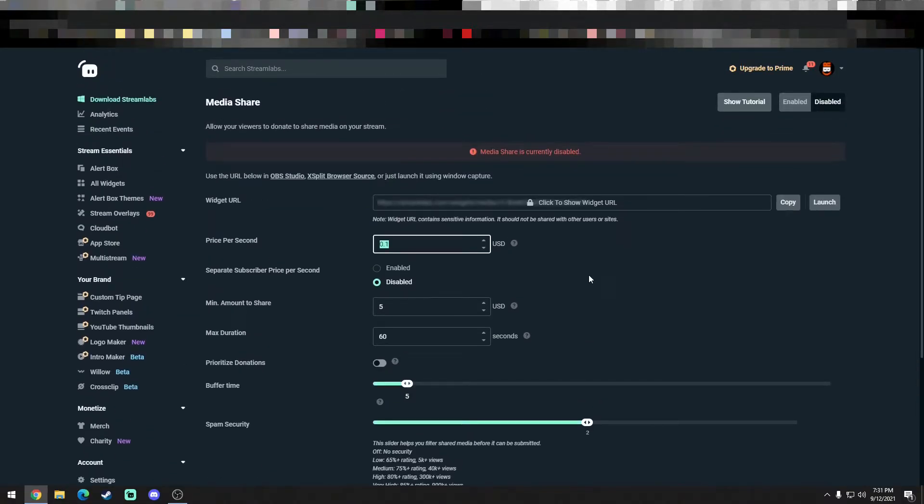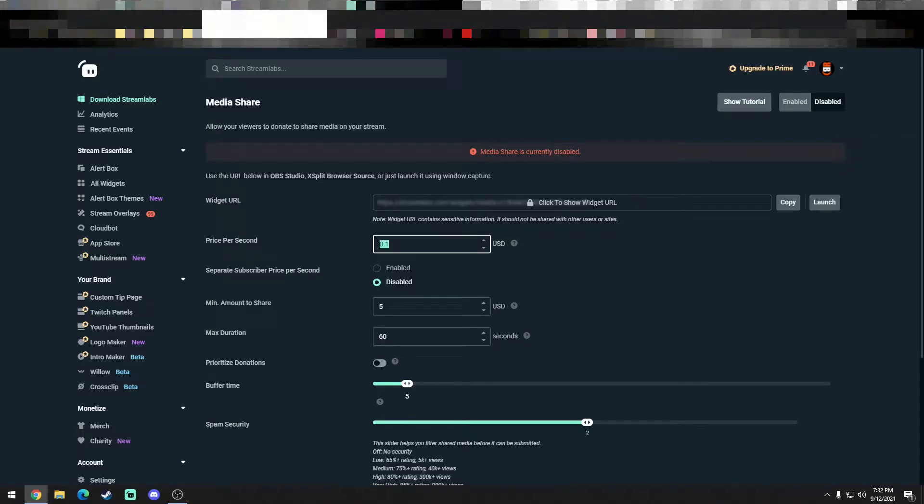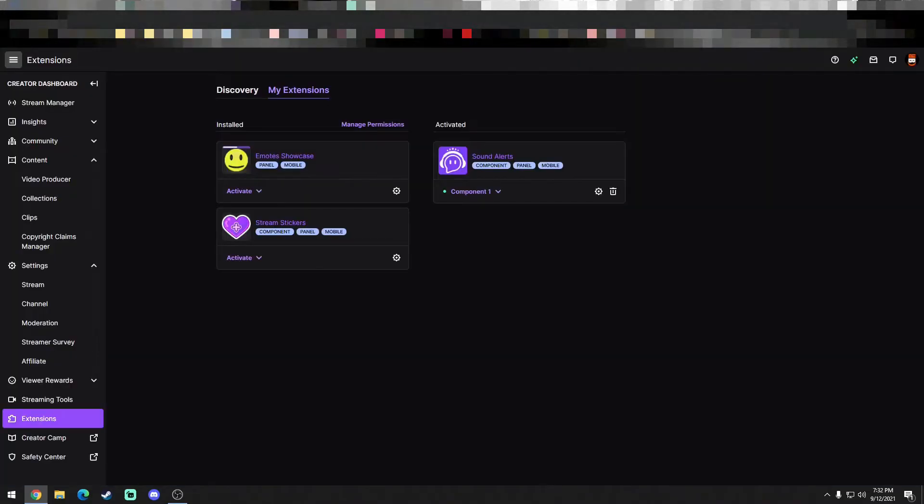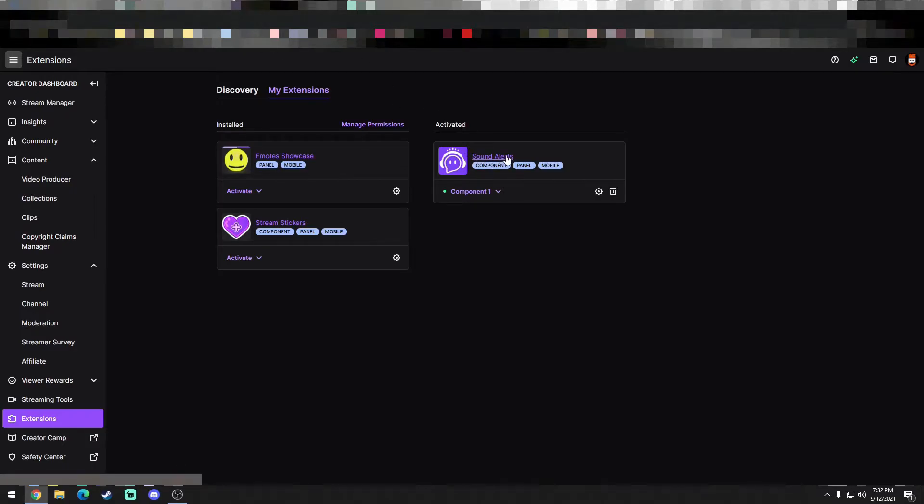This video is about allowing free audio files for your chat to play around with. So let's see, Twitch has an extension that's very popular that a lot of people use called SoundAlerts.